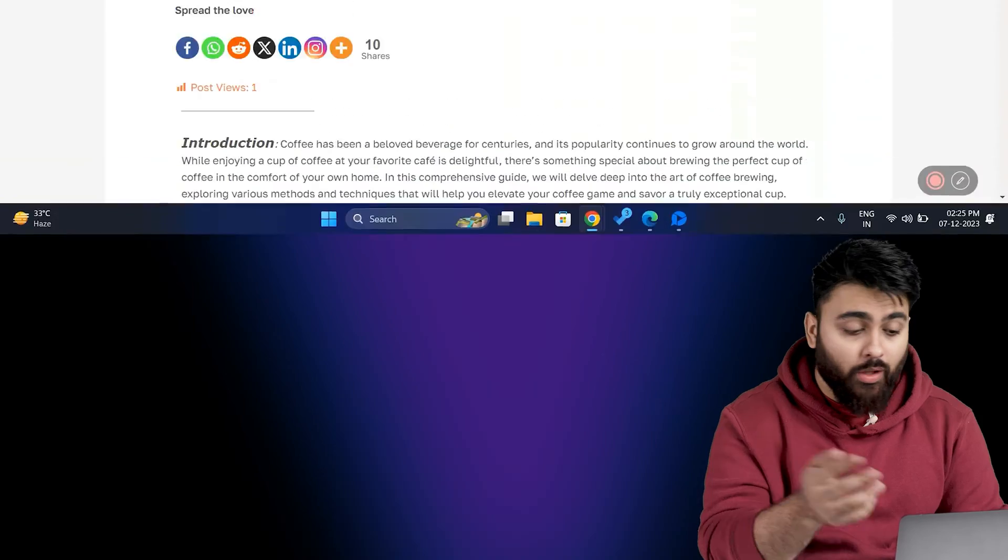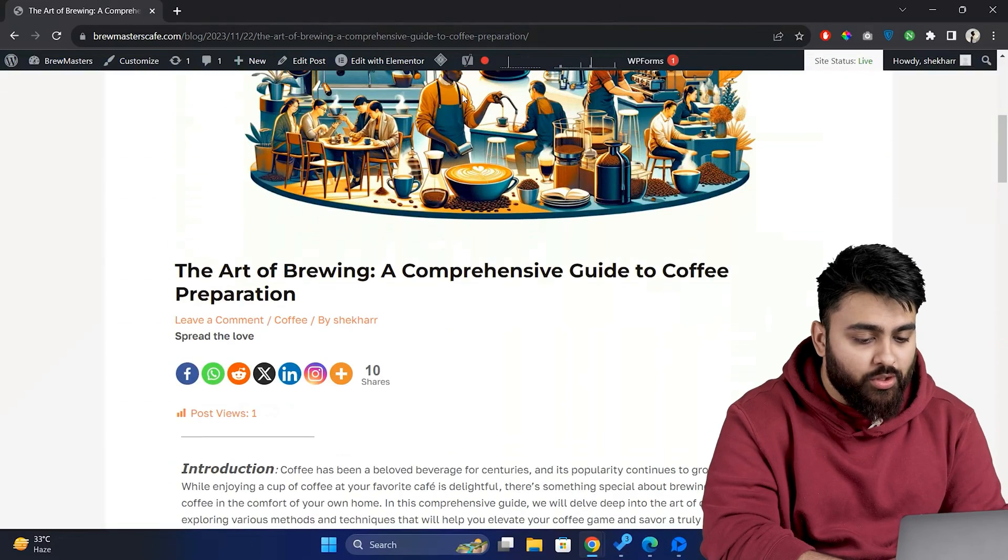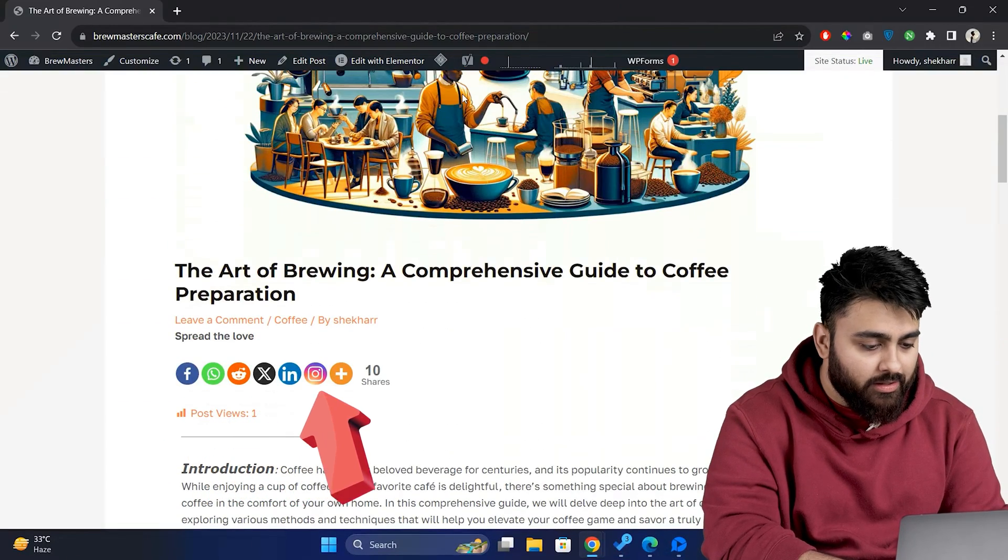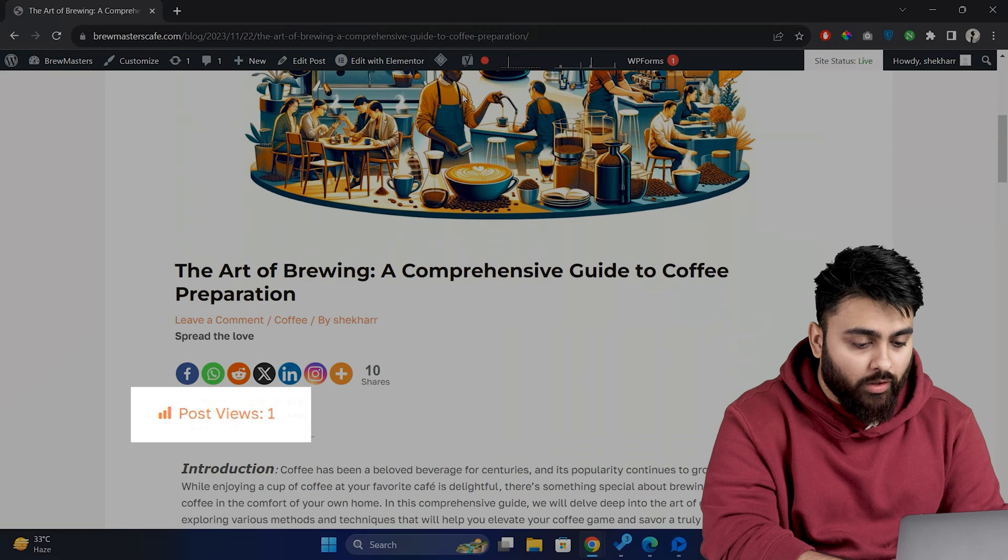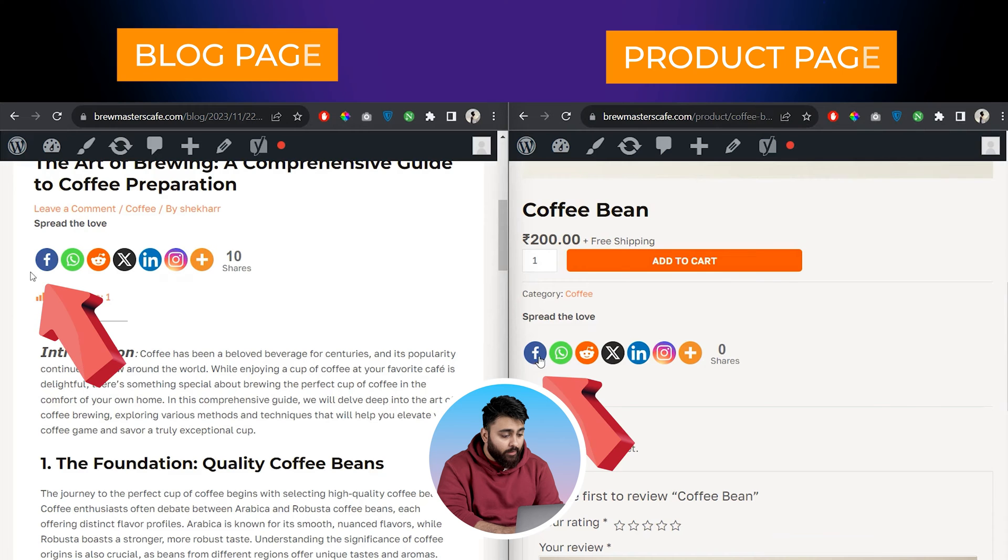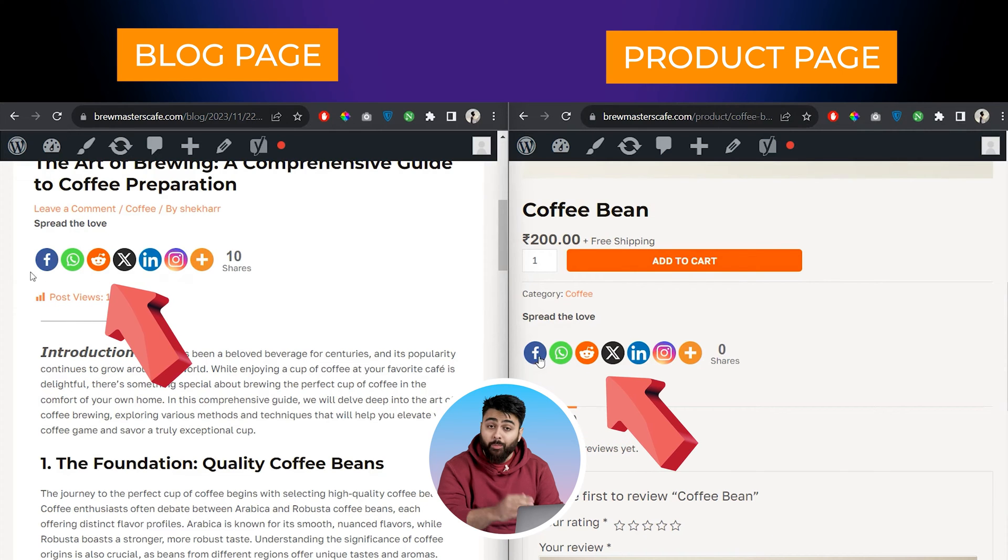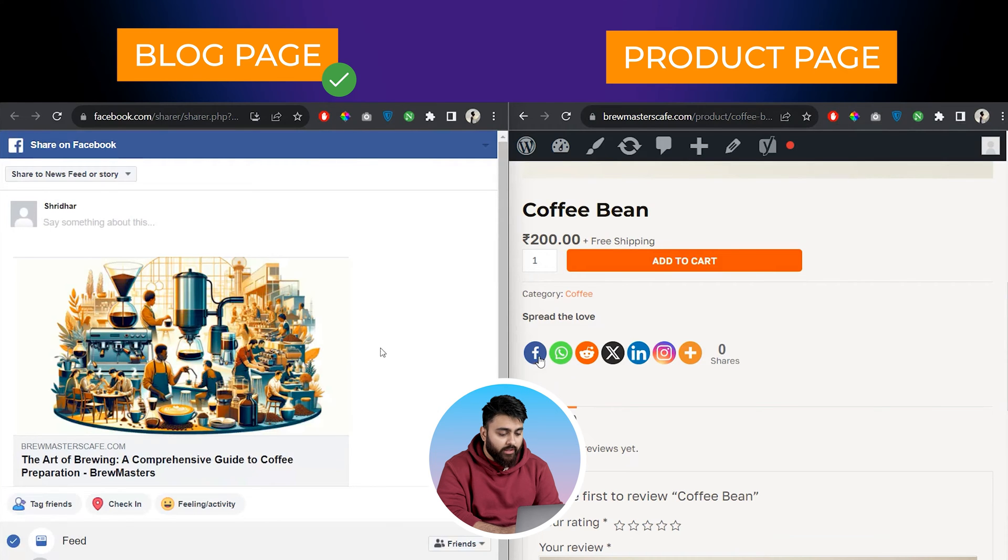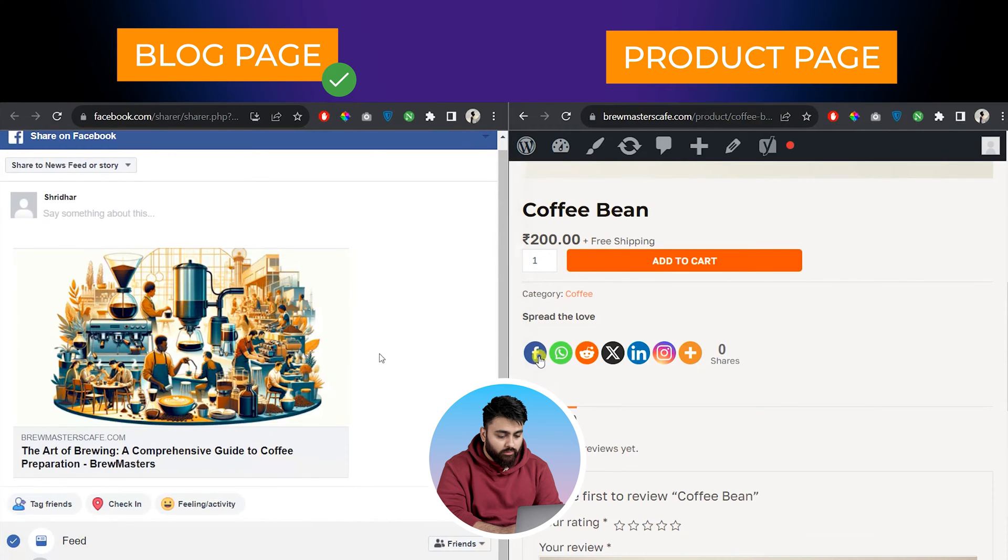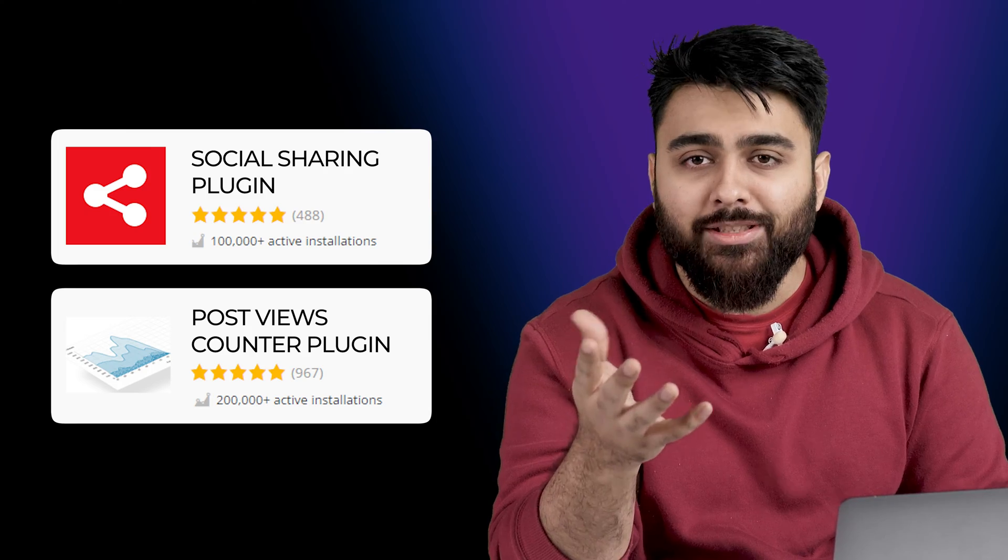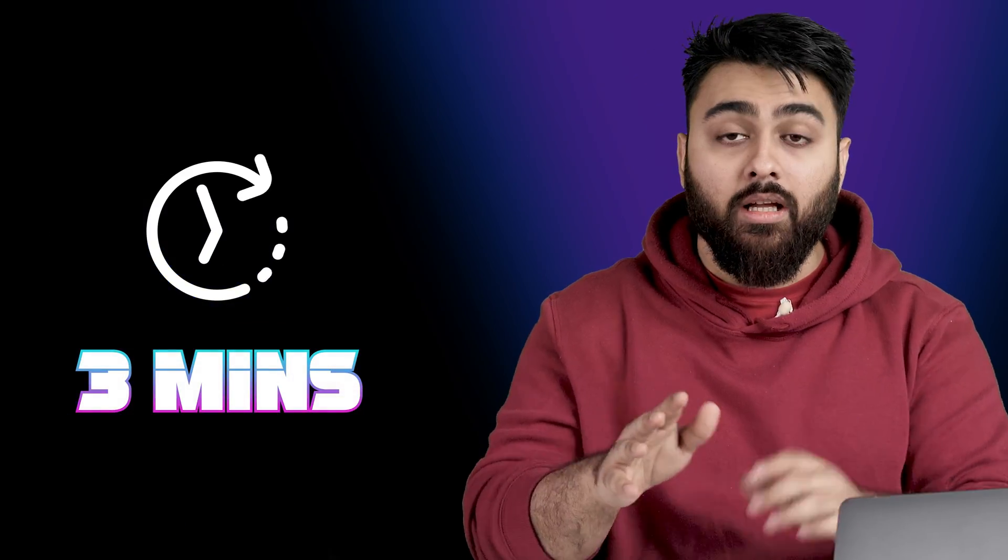In this video, I'll show you how to add social sharing buttons like this to your blogs with a view counter and a share counter, and also add it to your product pages so that visitors can click the icon and then share your blog or share your product with their contact. We'll use these free plugins to get this done in just 3 minutes.